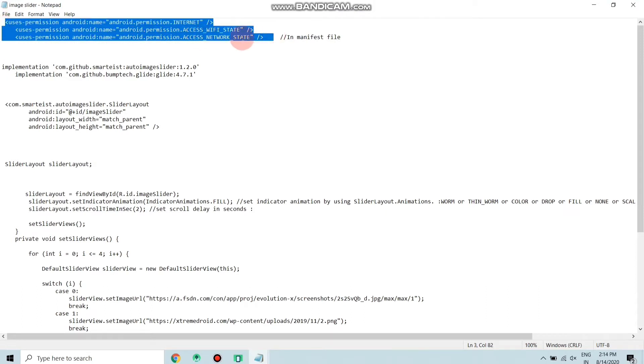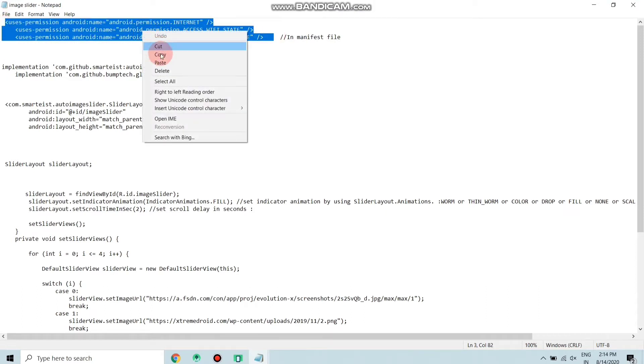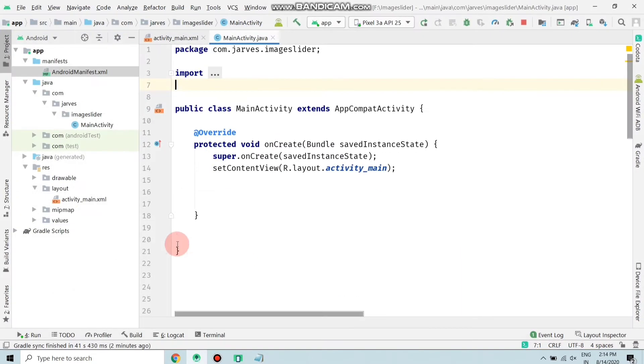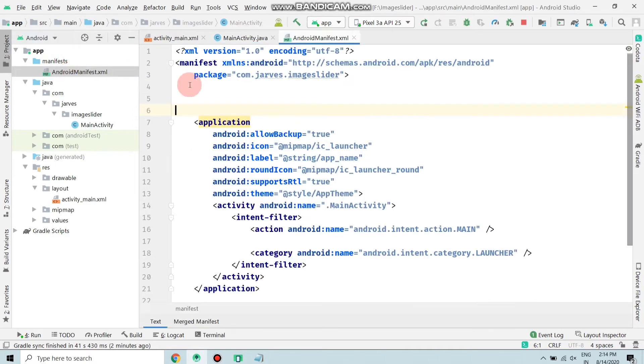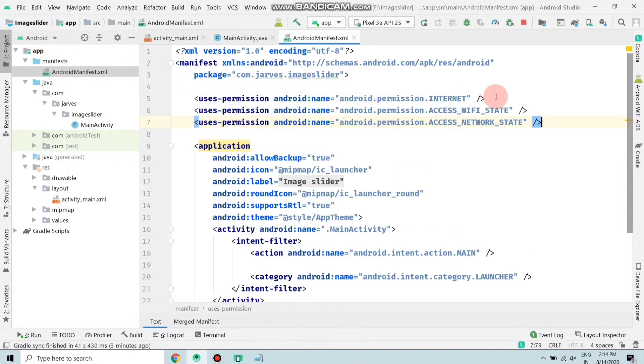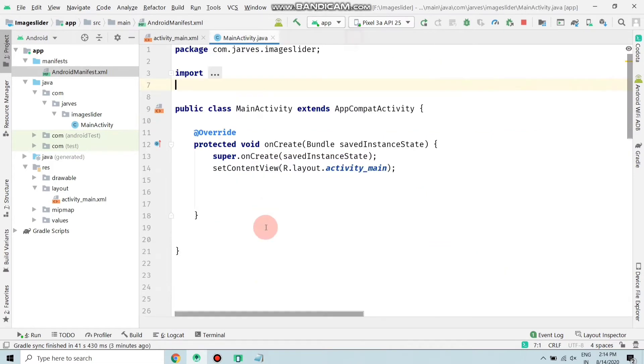First of all, copy this code and paste it in your manifest file. Move to your project and search for manifest - here it is - and just paste here. After pasting, close this.